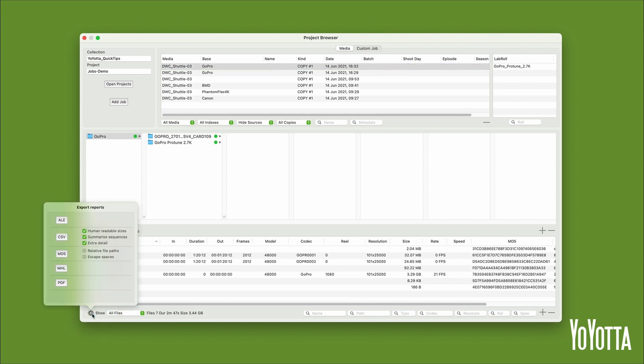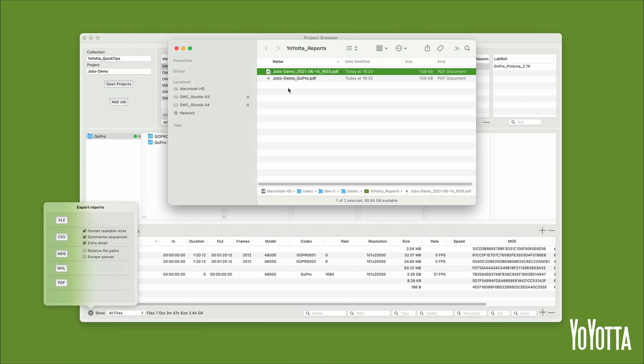This will open the Export Reports window. Click on the PDF button and the app will automatically open the Yoyota Reports folder and place the new PDF report in it.